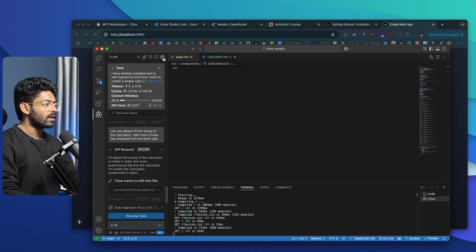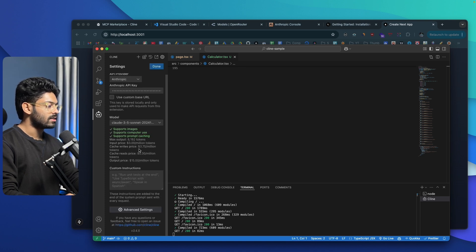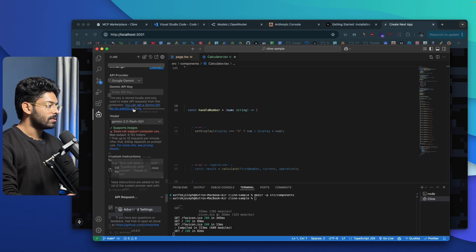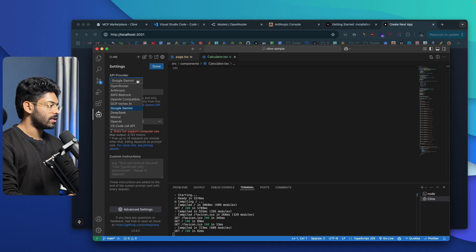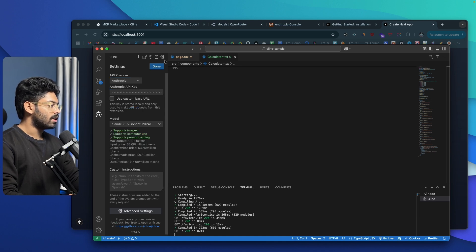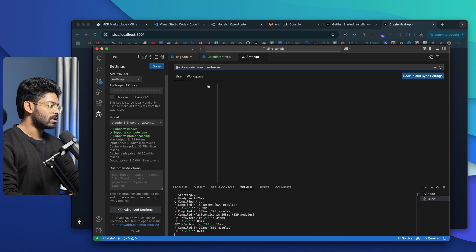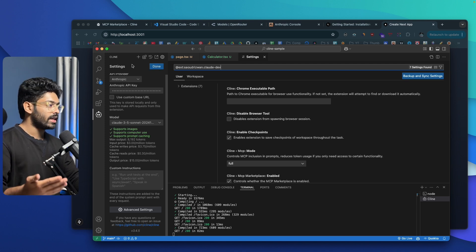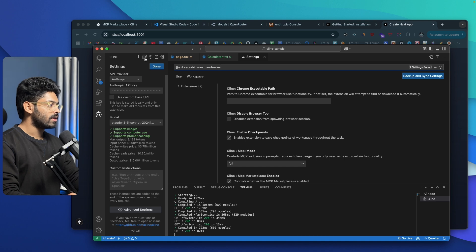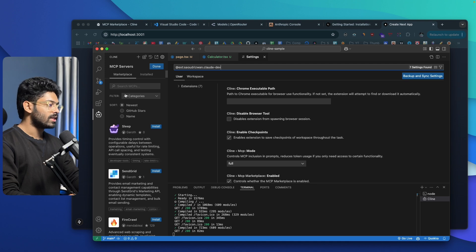You can also click the settings icon to find additional settings, including an option to change the API provider. For example, selecting Google Gemini lets you access all Gemini models including 2.0 and 1.5. You can put in the API key and start using it. There are also advanced settings you can further modify. With a recent addition to Klein, they also introduced support for MCP servers. Clicking the MCP icon in the Klein tab shows you all the MCP servers available in the marketplace.